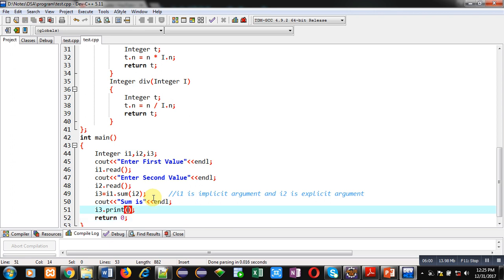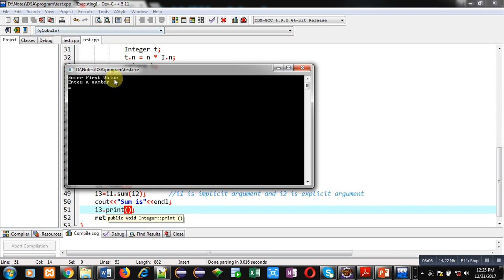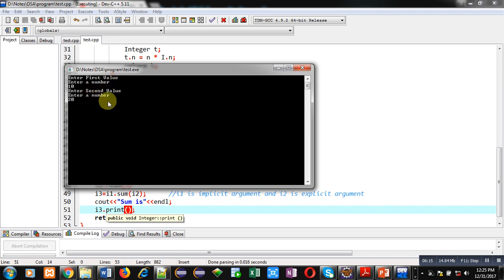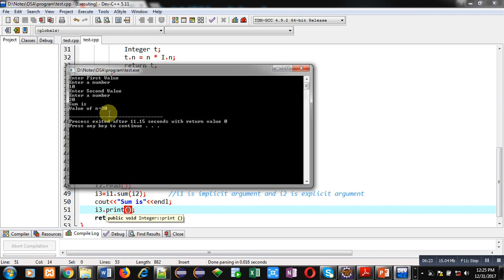I am executing this code. You can see the messages 'enter first value' and 'enter a number' appear on the console. I am entering 10, then for the second value I am entering 20. The output shows 'sum is, value of n is 30', so it is printing 30 as the addition of 10 and 20.